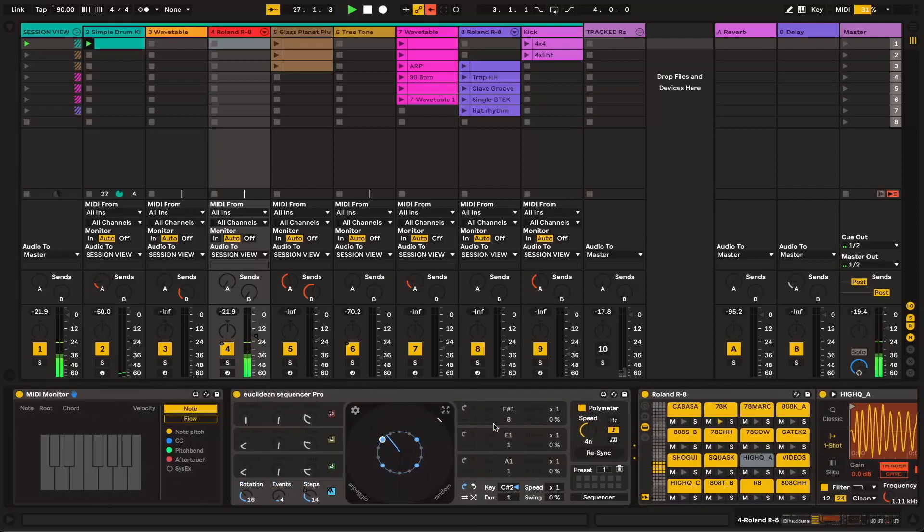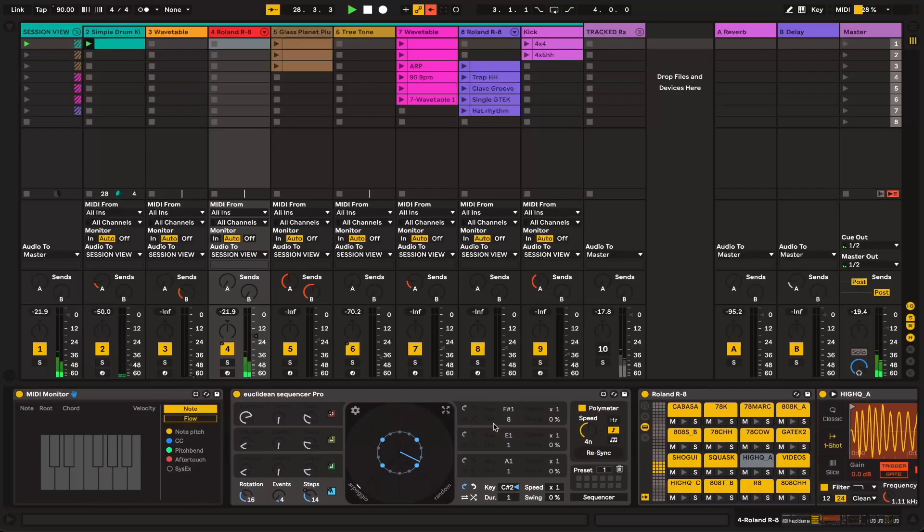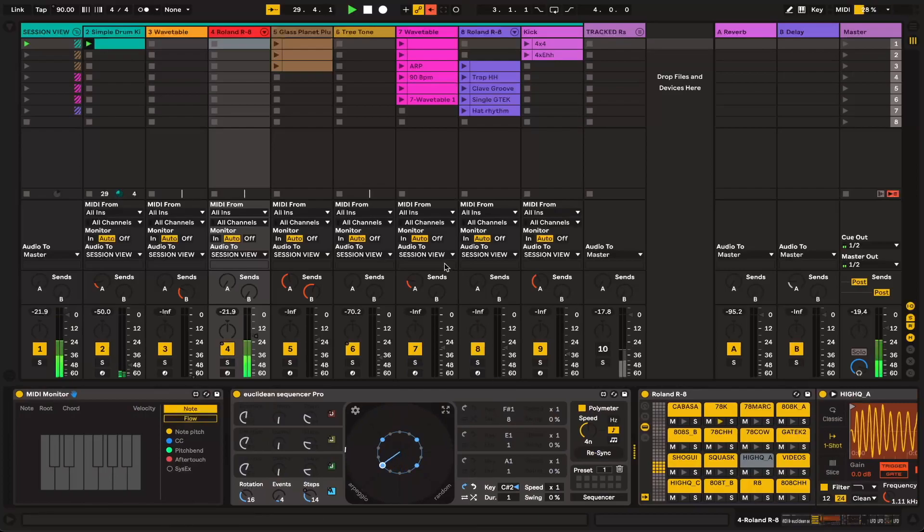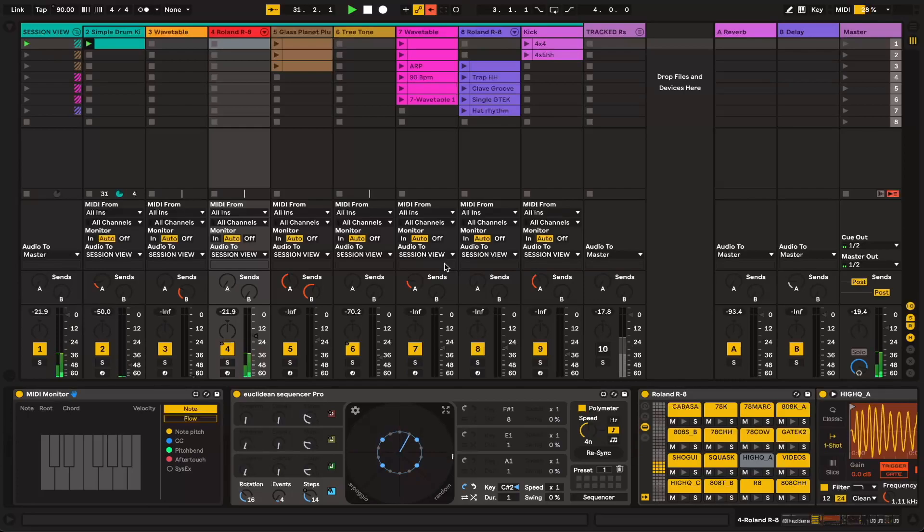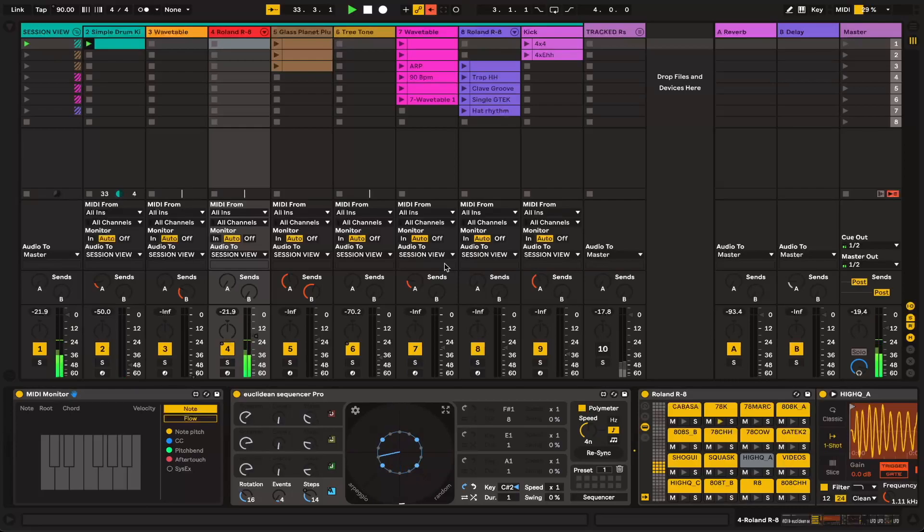I believe these production techniques are probably best applied to IDM, maybe if you want to emulate Autechre or some other artists under that sort of discipline. But you can apply some of these ideas to other electronic genres if you just want to add a little bit of dynamism.